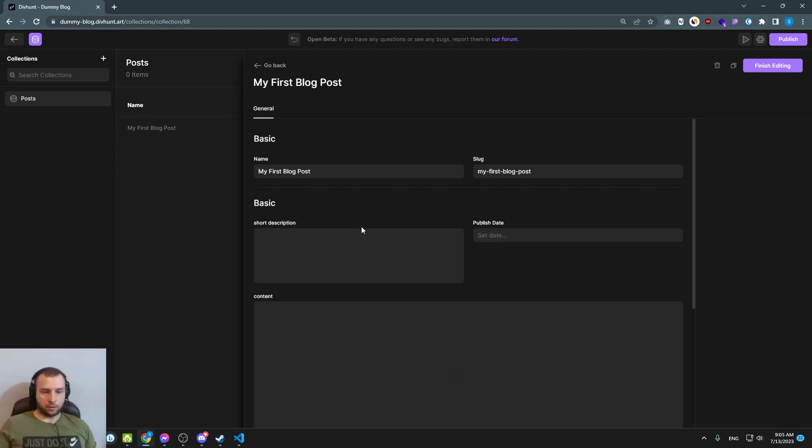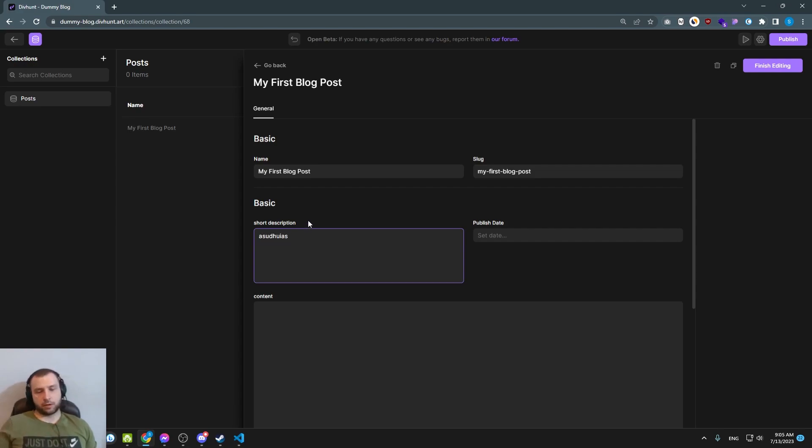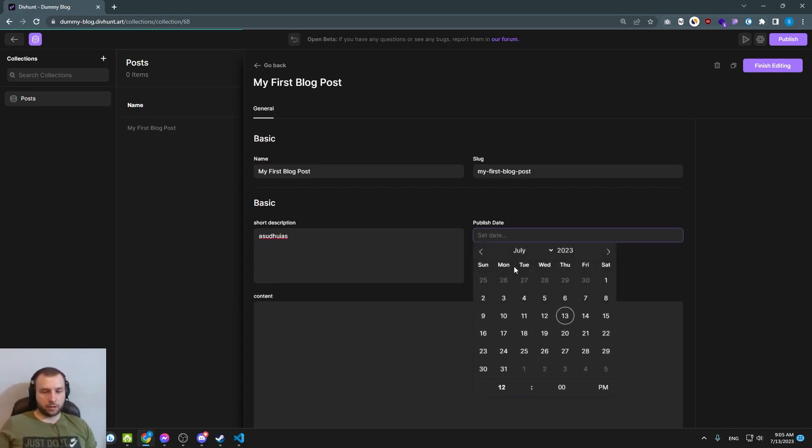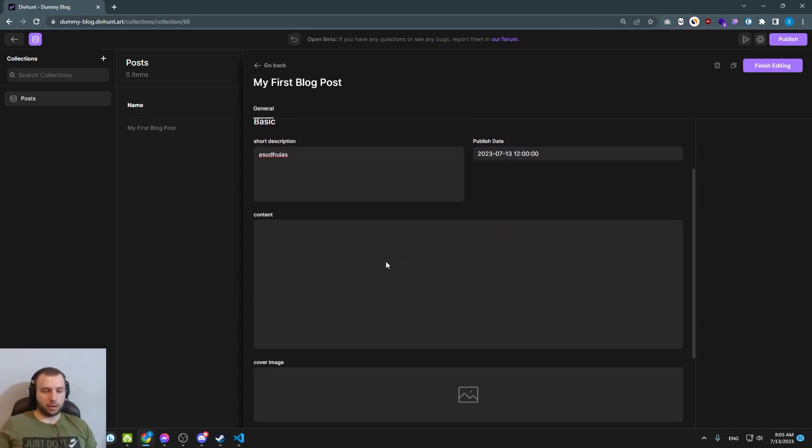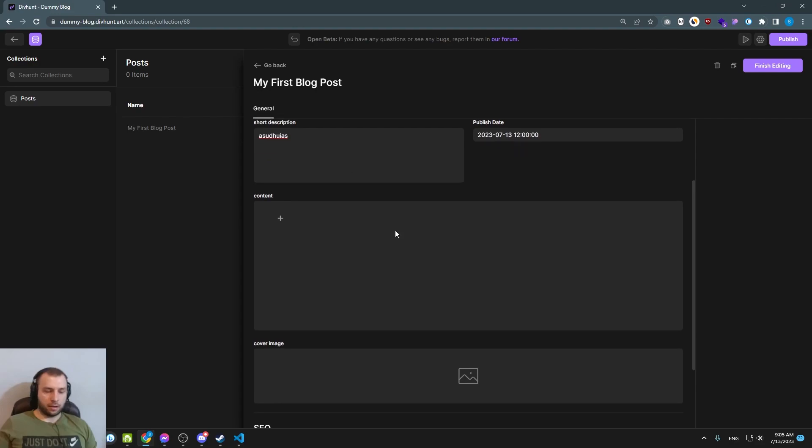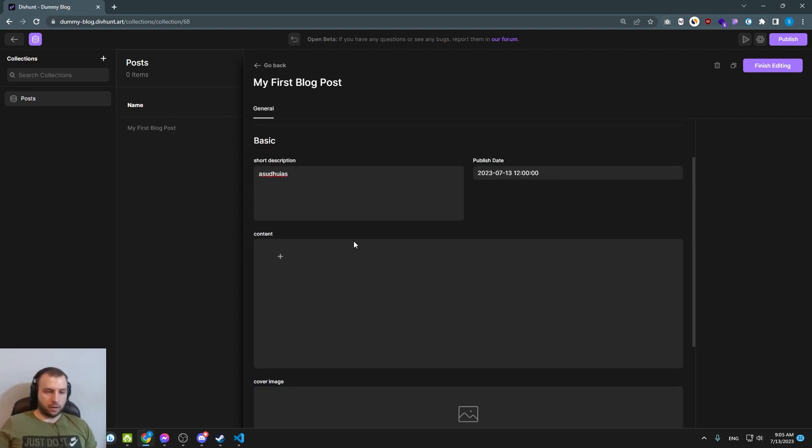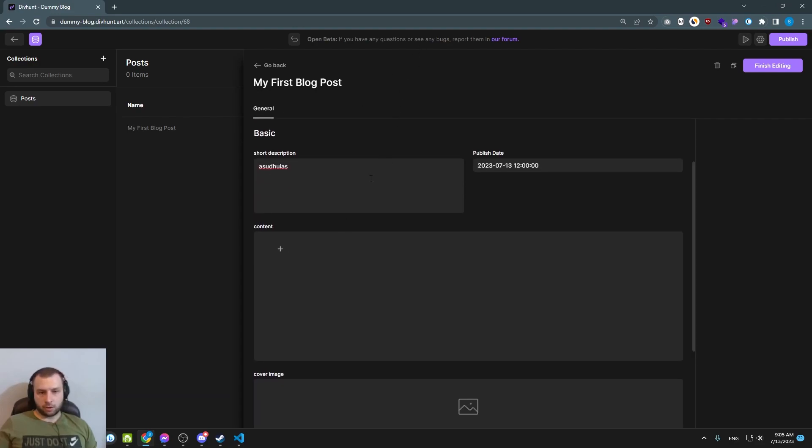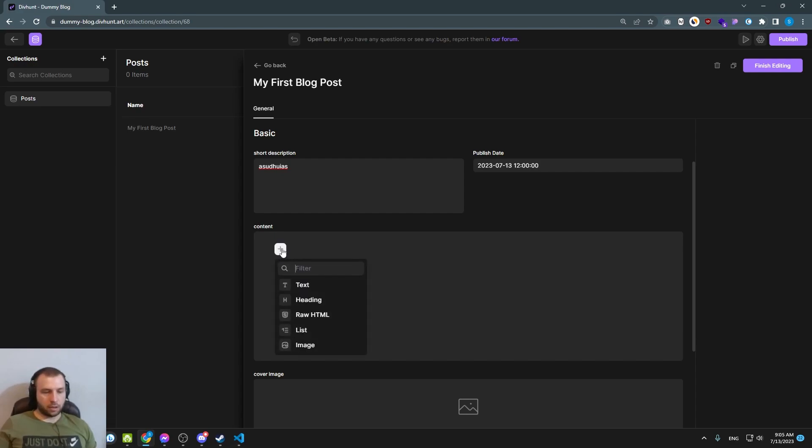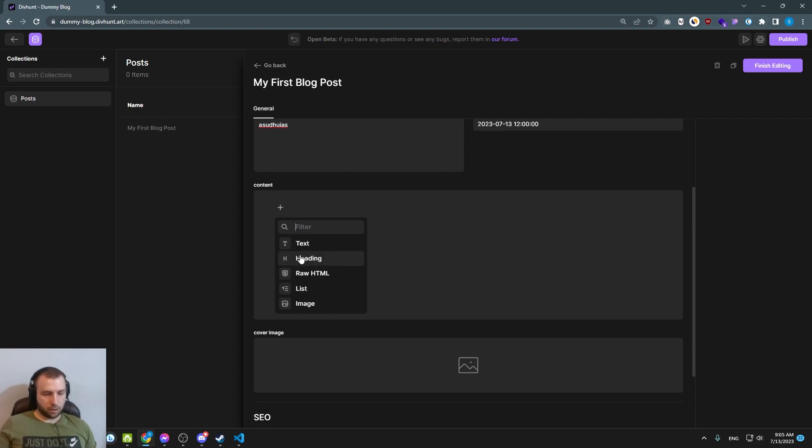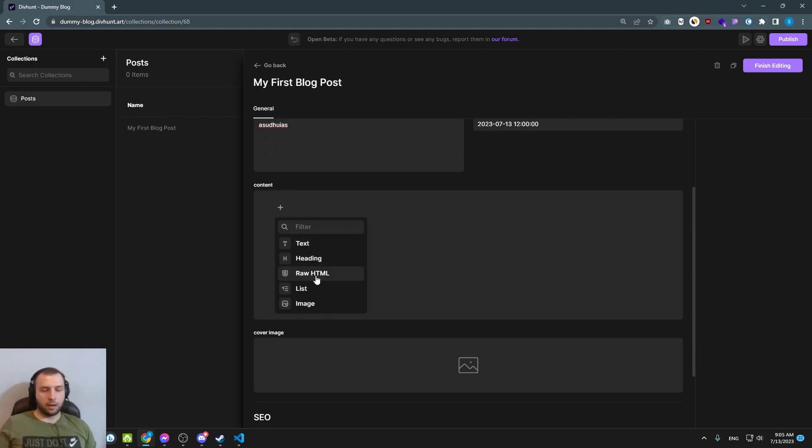I will skip this part of me adding content so you don't need to watch that. This is pretty simple so you can type here short description, you can set publish date and stuff like that. Only thing I will show you here is this rich text area. Basically it's pretty simple but you can click this plus icon and you can see what options we have. We have a simple text, we have headings, raw HTML lists and image.